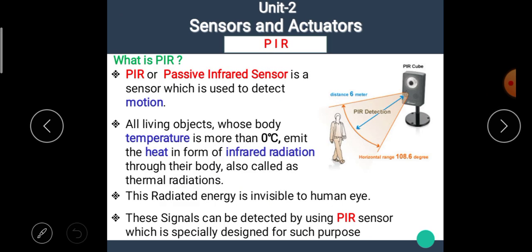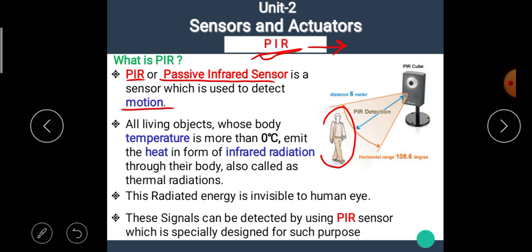In this video, we are going to see the next type of sensor named as PIR. PIR, or passive infrared sensor, is a sensor which is used to detect the motion of living objects like the human body.